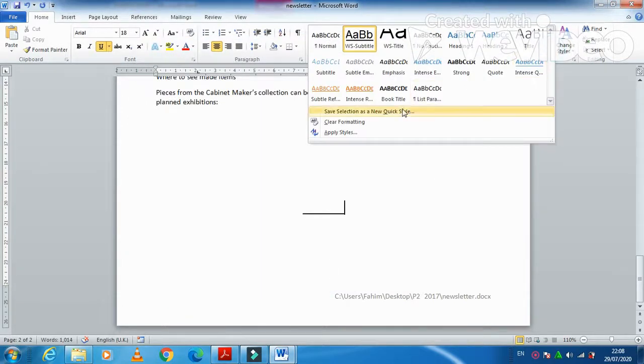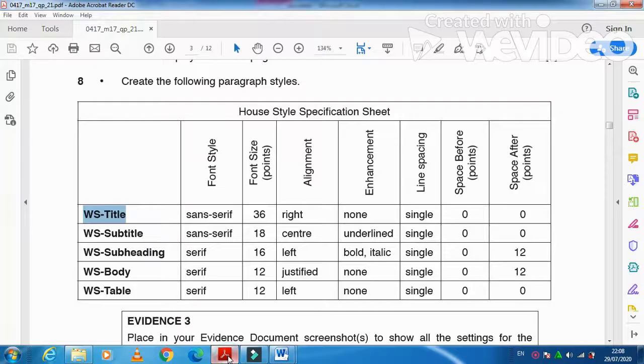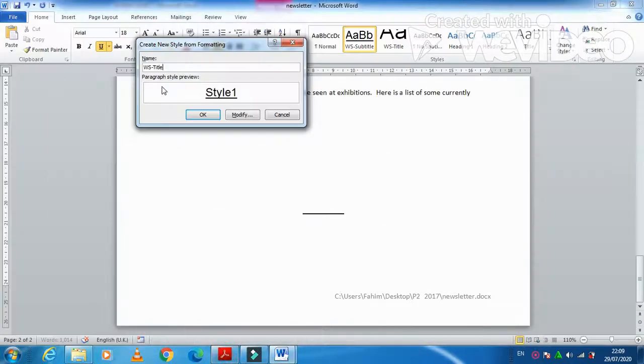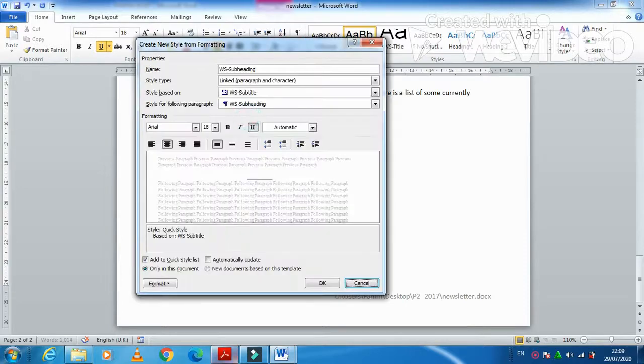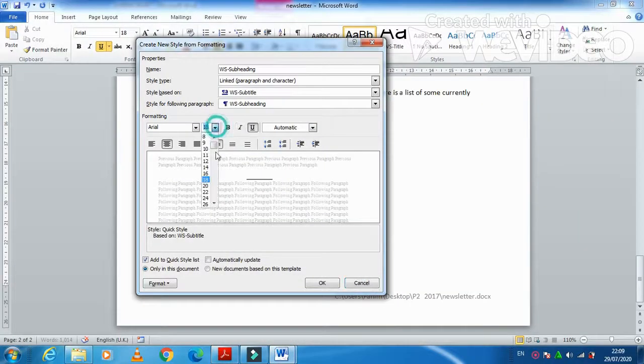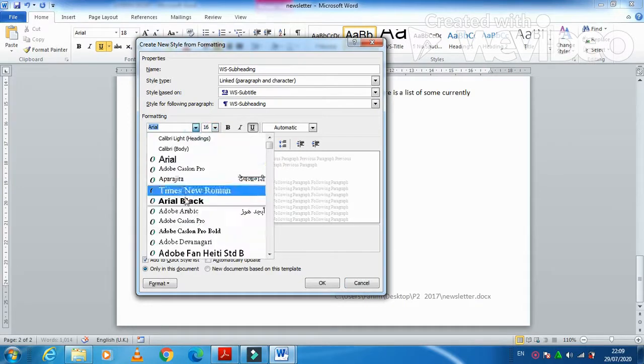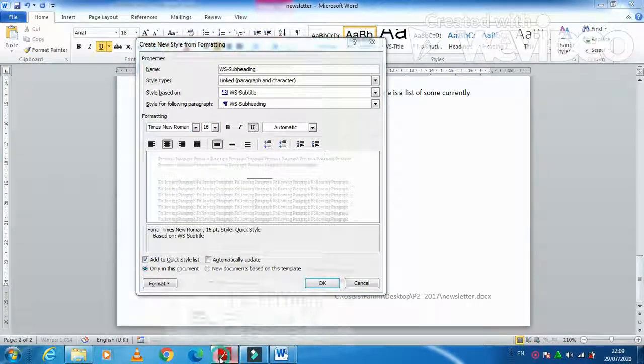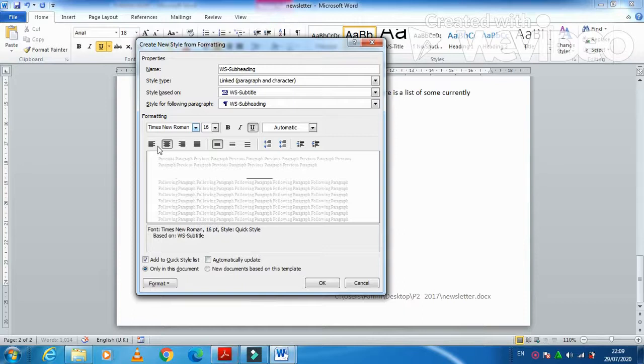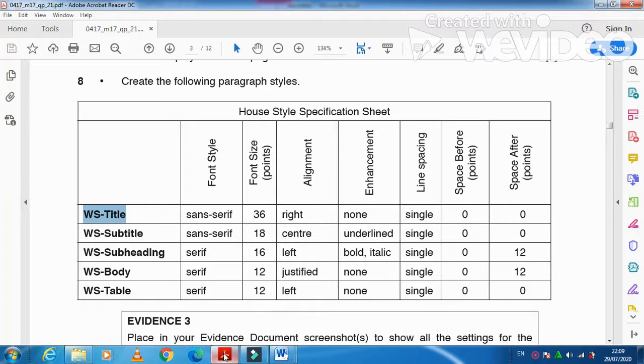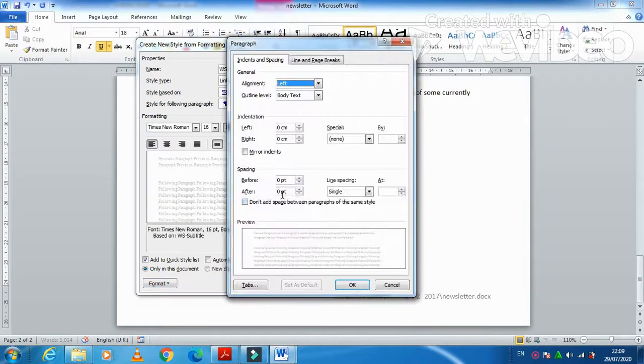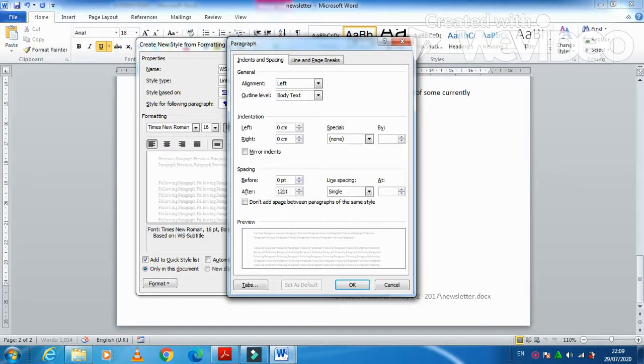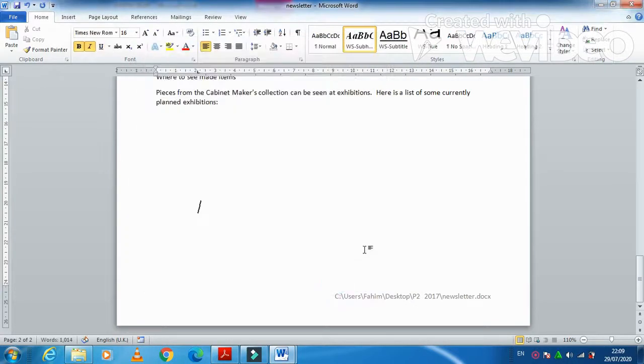Now one more style. This time we are going to call it WS-Subheading. Click on modify. This one we need serif font with 16 point. Serif, I always choose Times New Roman. Then this one left aligned bold italic. Bold italic. Nothing to do with underline. Single line spacing and after 12. Then just click on OK.